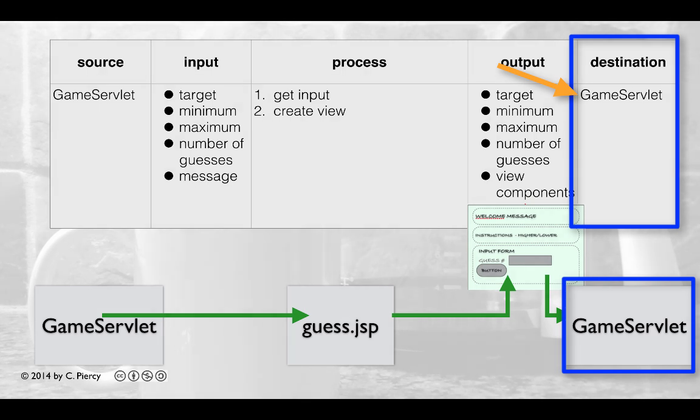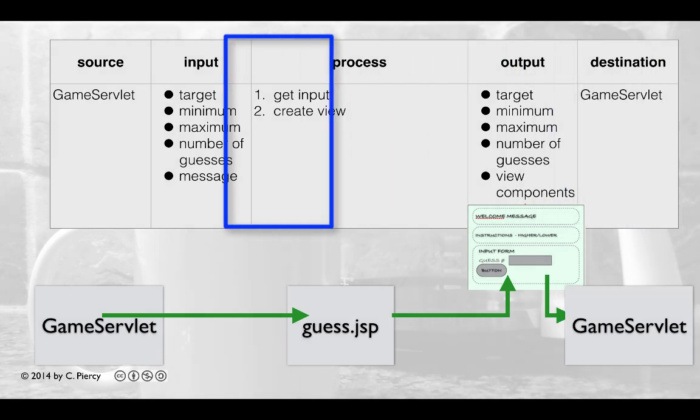So some of these values, such as target, min, max, and number of guesses, are kind of passing through the client onto the game servlet in our application. We'll include those as hidden text boxes in the form.